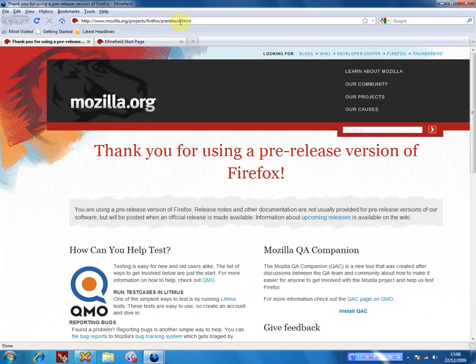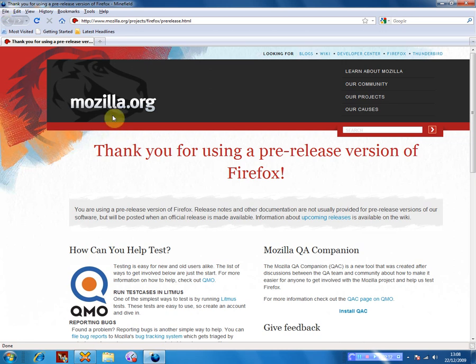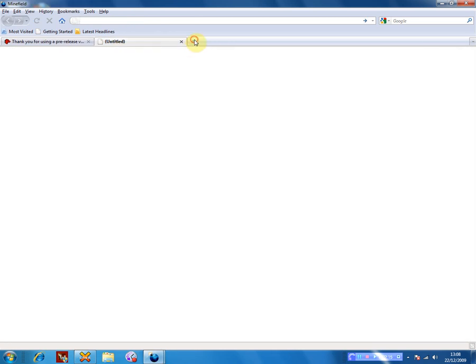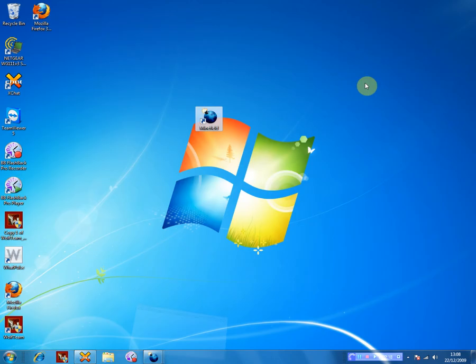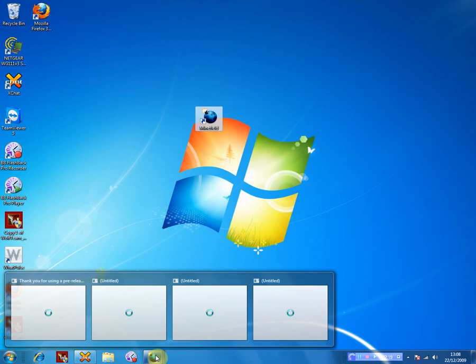Now, the only real difference, because the speed's the same and everything like that, is the name of it is now Minefield instead. And it's still made by Mozilla, obviously. The icon is now a little bomb. And the fact that if you now have multiple tabs up, you are actually able to view all the multiple tabs like this.